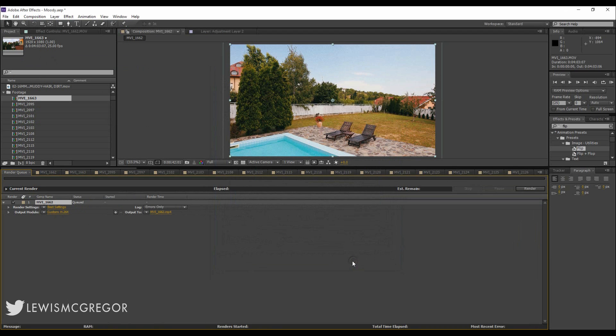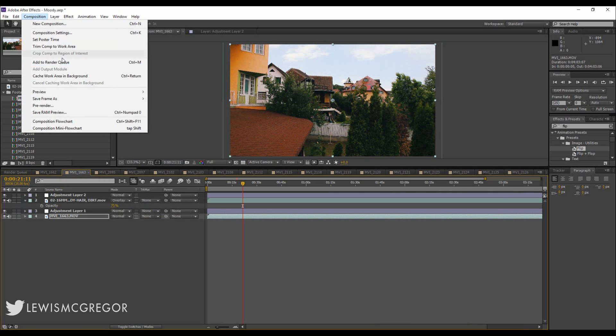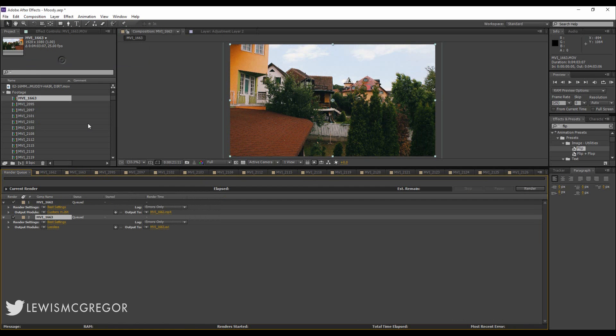The same goes for if you have two files. Same process as having one, you can individually select what format you want the files to render out to.